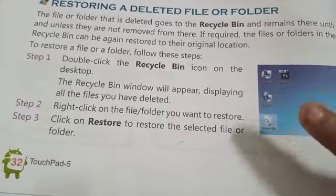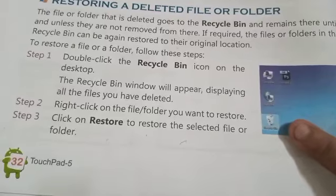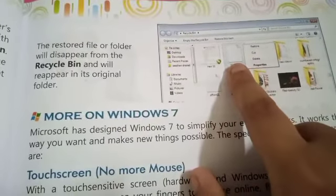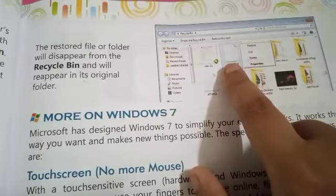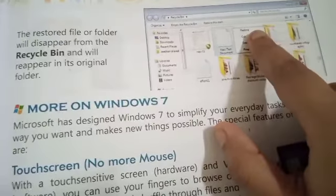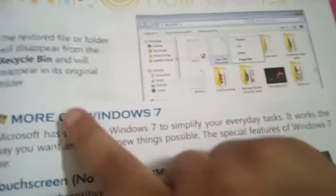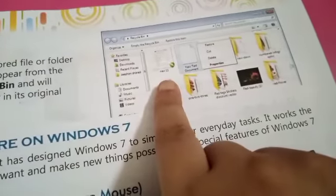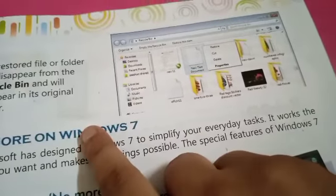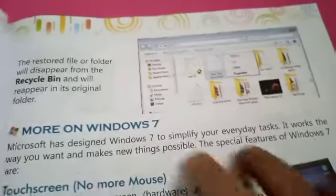The Recycle Bin is a program that holds deleted files on your computer. To restore a file, right-click on the folder in the Recycle Bin and click on the Restore option. The file will be removed from the Recycle Bin and returned to its original folder location.